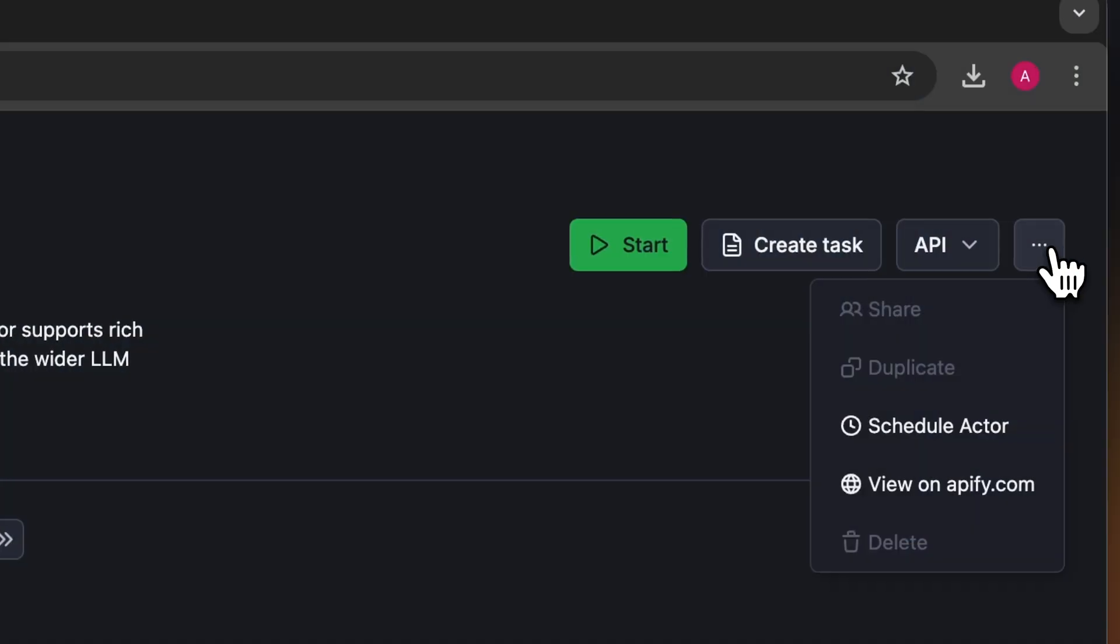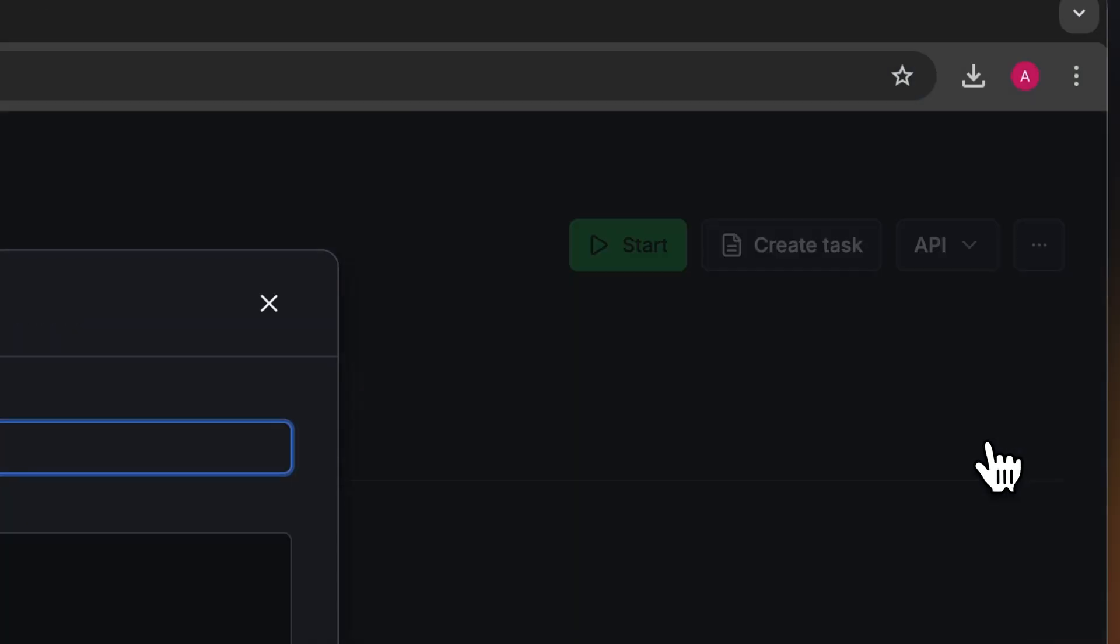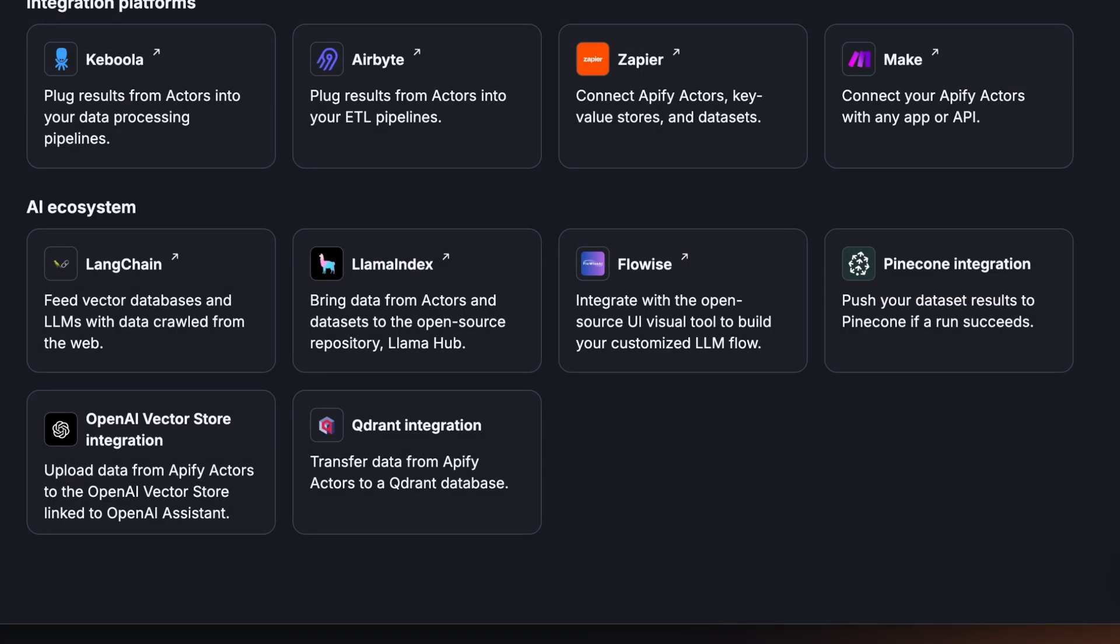If you want to automate your workflow further, you can schedule the website content crawler to run at regular intervals. Choose your task and click schedule. You can also integrate it with AI tools like LangChain, LlamaIndex, and Haystack, vector databases like Pinecone and Quadrant, or your custom GPTs to enhance your knowledge base.